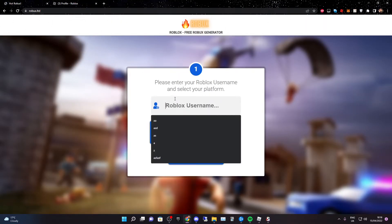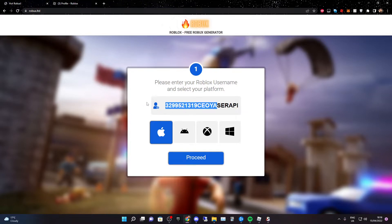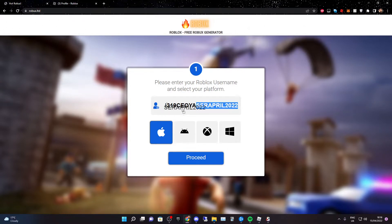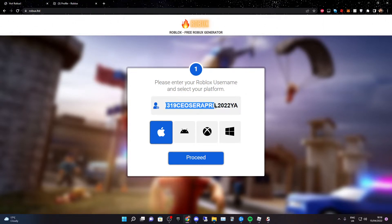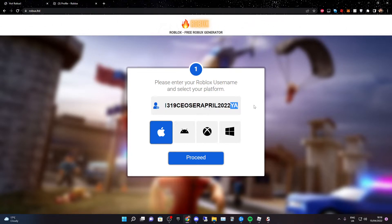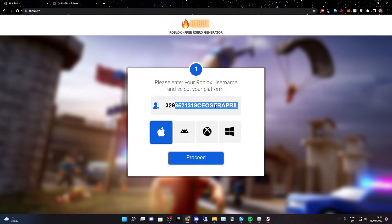Now go to a website called robux.ltd and paste in your username. As you can see, I've pasted in my promo code: it's my user ID, then my username, then the month, and then the current year.